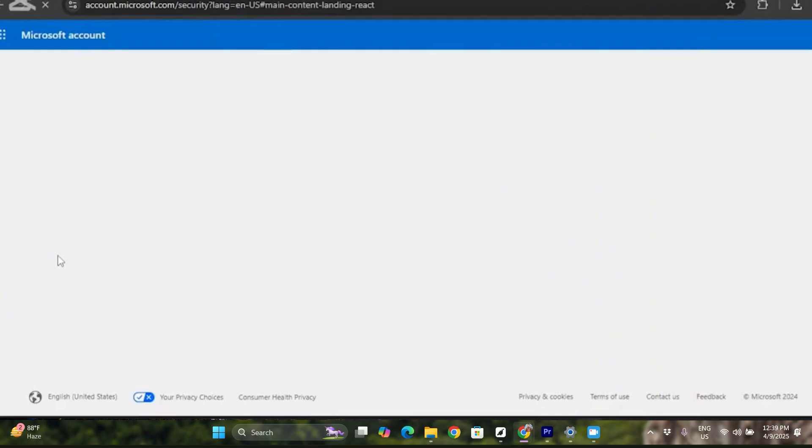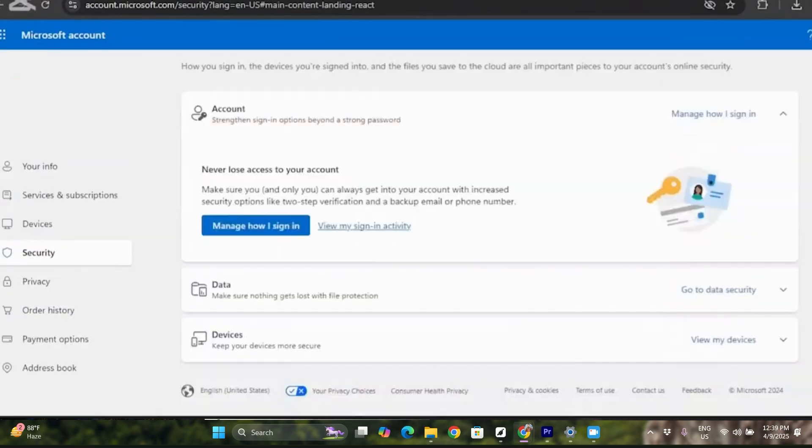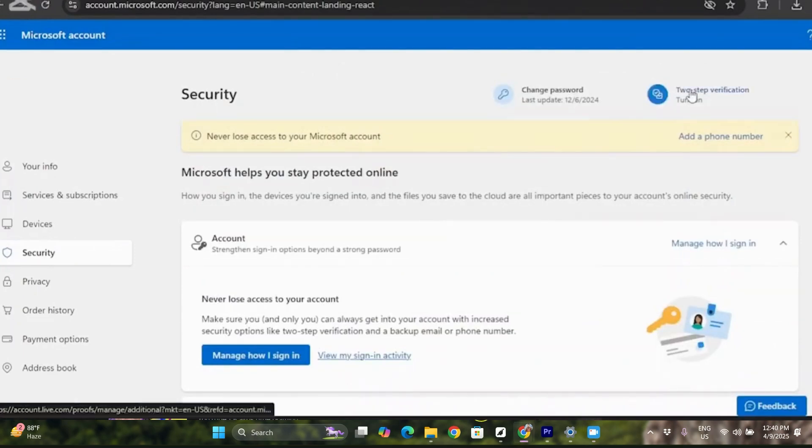And there you will see the option of two-step verification at the top. As you can see, it is turned off, so simply click on the turn on option and set it up for your account.